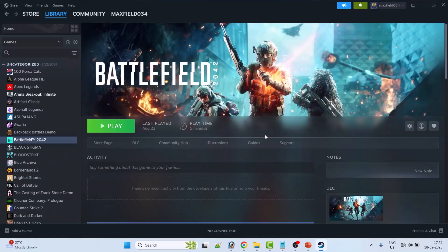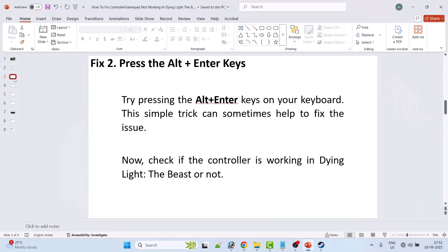Fix 2: Press the Alt plus Enter key. Try pressing the Alt plus Enter keys on your keyboard. This simple trick can sometimes help to fix the issue. Now check if the controller is working in Dying Light: The Beast game or not.